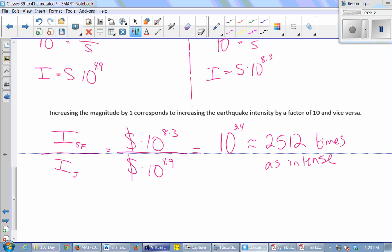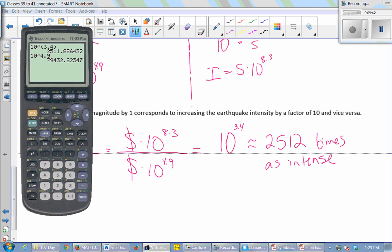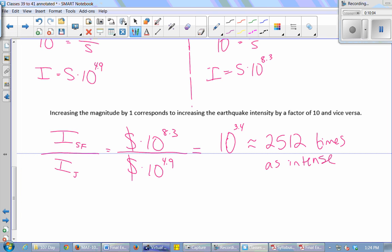The reason we say 4.9 and 8.3 is because the actual intensities — 10 to the 4.9 and 10 to the 8.3 — are really big numbers. It's much easier to wrap our brains around numbers between 0 and 10. For instance, 10 to the 4.9 is around 80,000, and the San Francisco earthquake had an intensity of about 199,526,000.